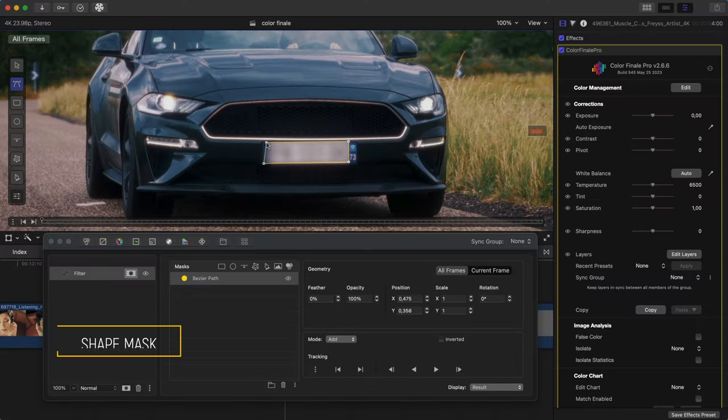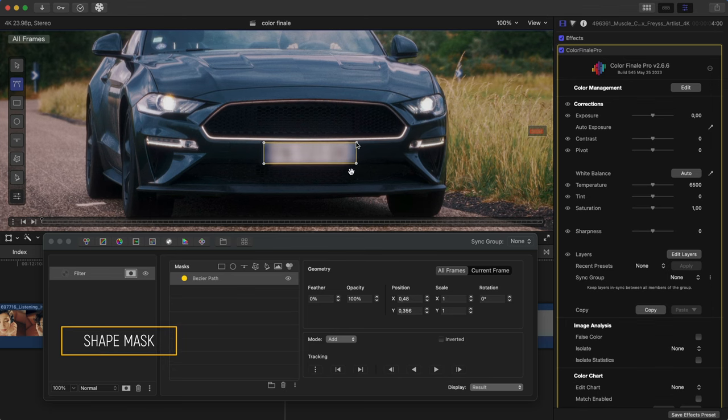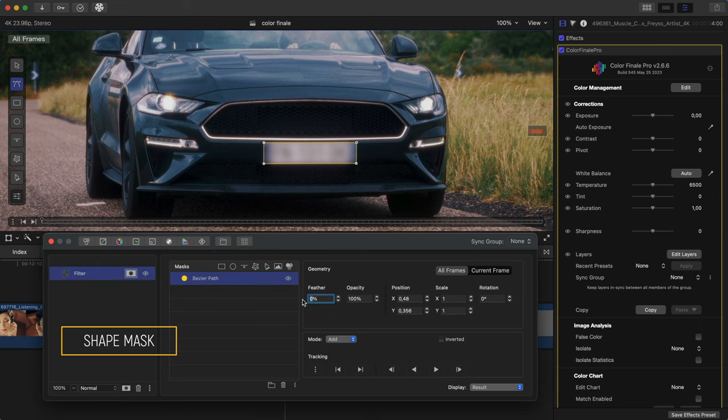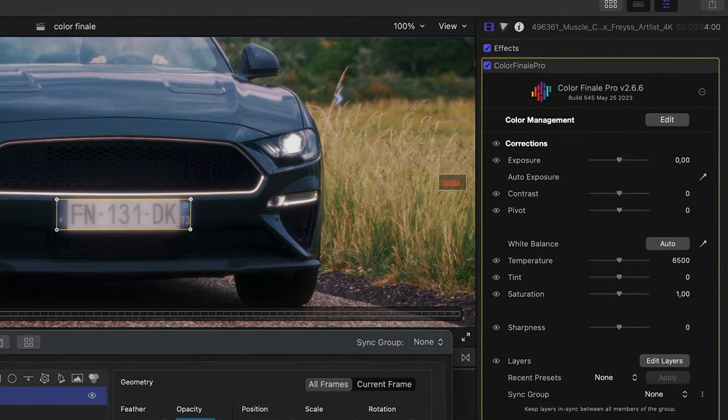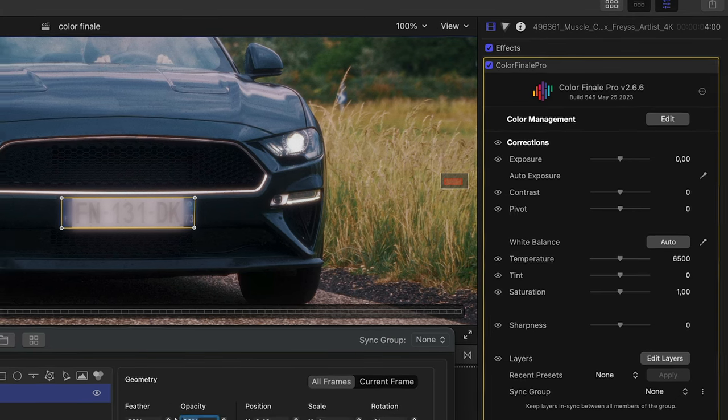When applying a shape mask, you will naturally want to move it into place, reshape, or draw it over the image. Use the on-screen controls in the viewer. To see them, make sure you have the Colorfinale 2 Pro Inspector selected, such that it's surrounded by a yellow border.